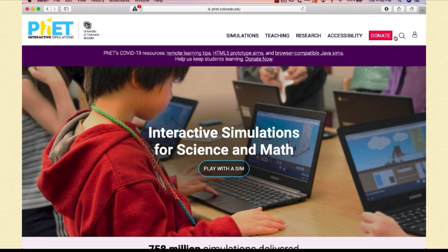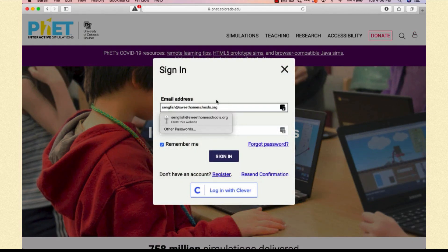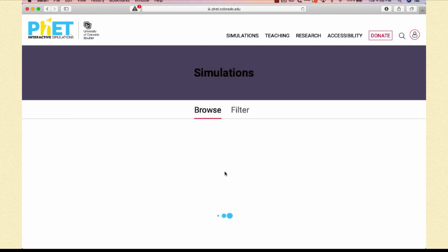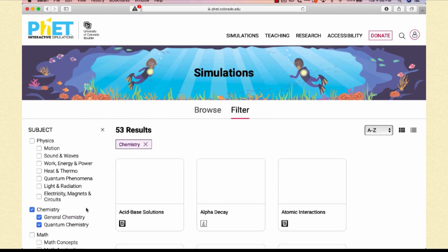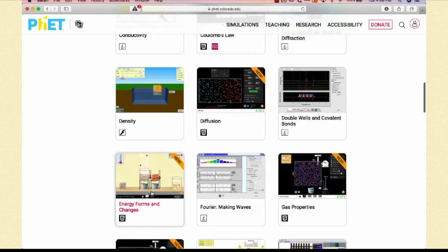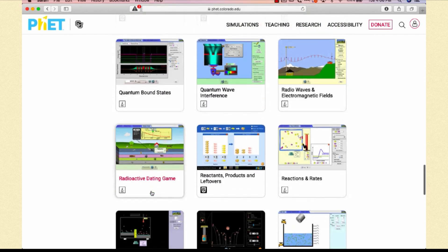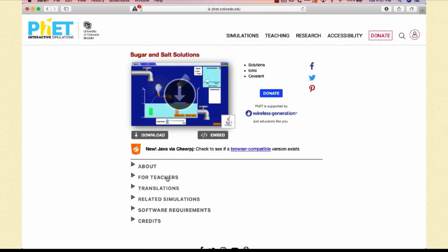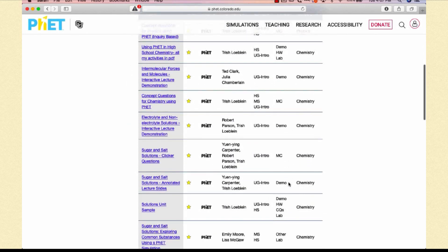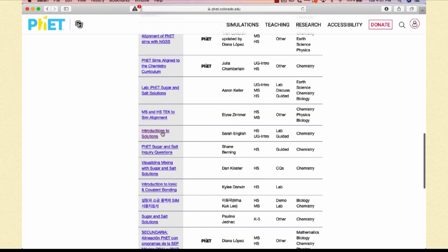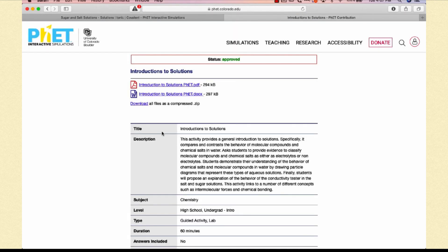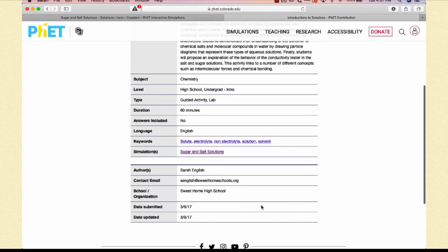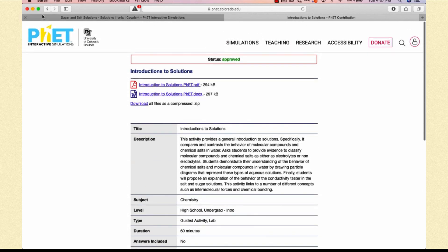Let's look at how you use the PhET website on a laptop. We start by going up to the person icon and signing in, then hitting 'Play with a Sim,' scrolling down to chemistry, and finding the Sugar and Salt Solutions sim. When I get there, I click on it and look at the 'For Teachers' section. If you create an account you can access all of this. I can see my resource 'Intro to Solutions' — there's a title, description, and both a PDF and a Word doc available, along with information about what's involved with this particular resource.